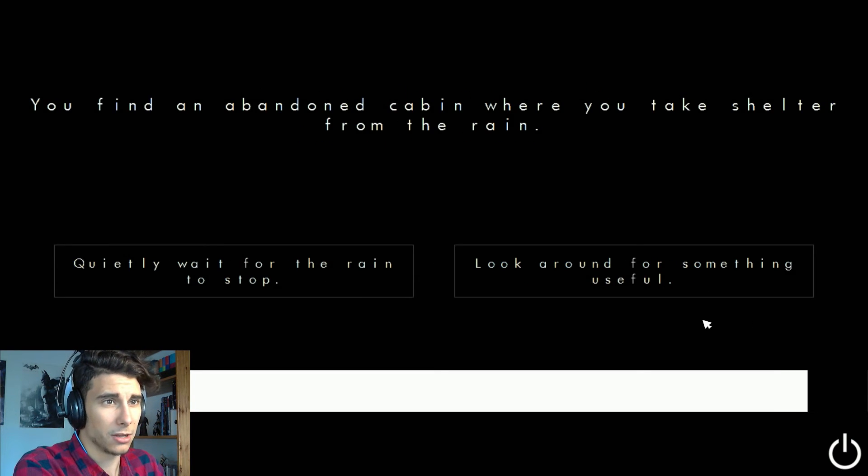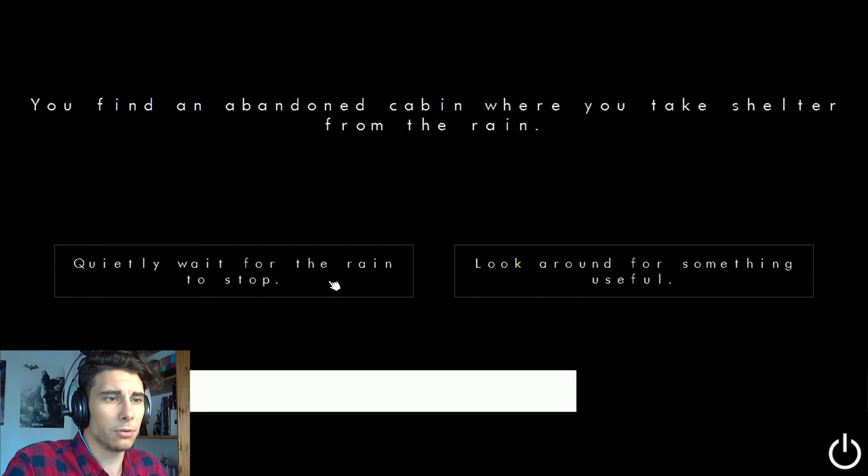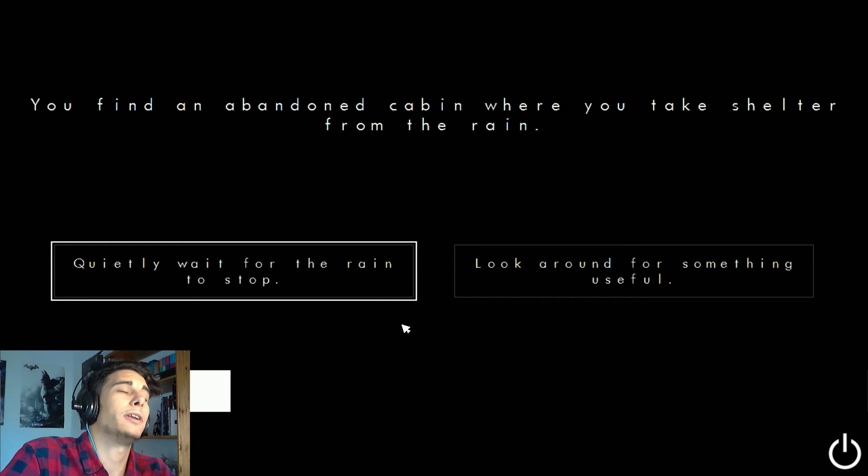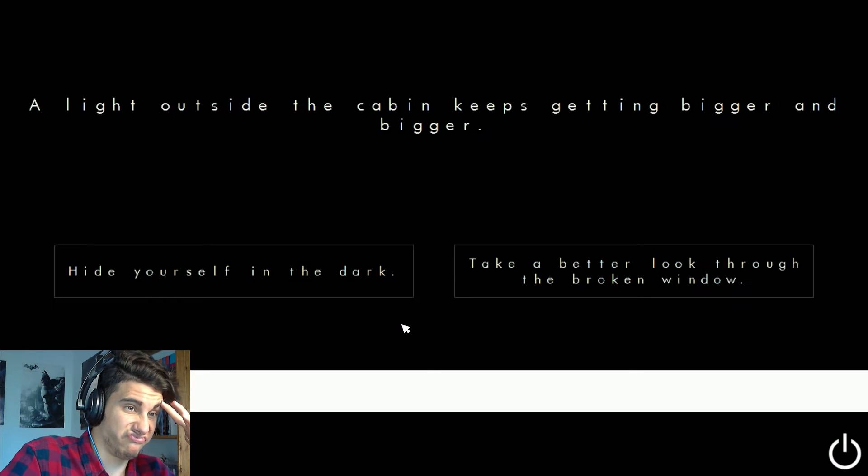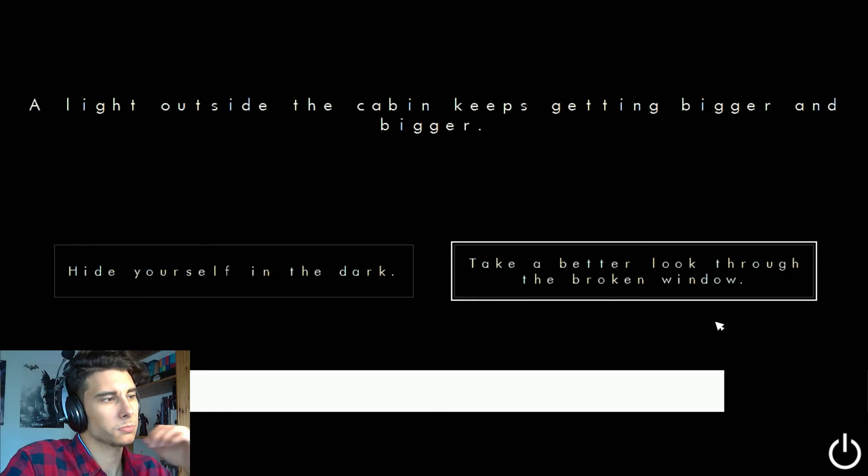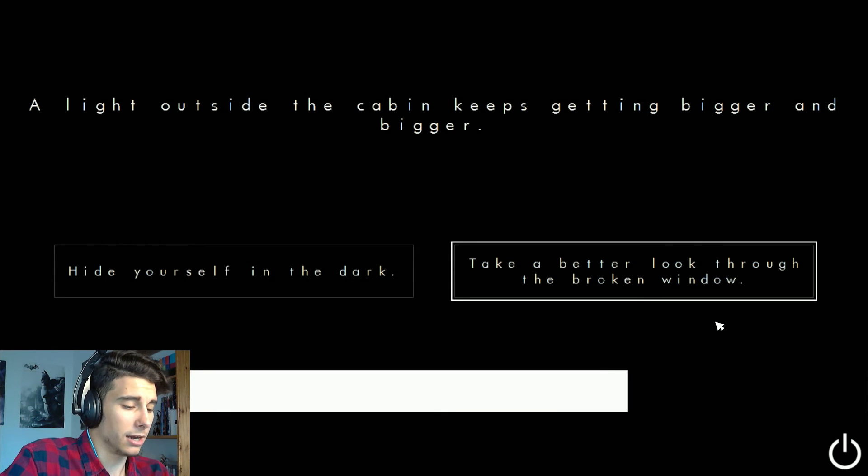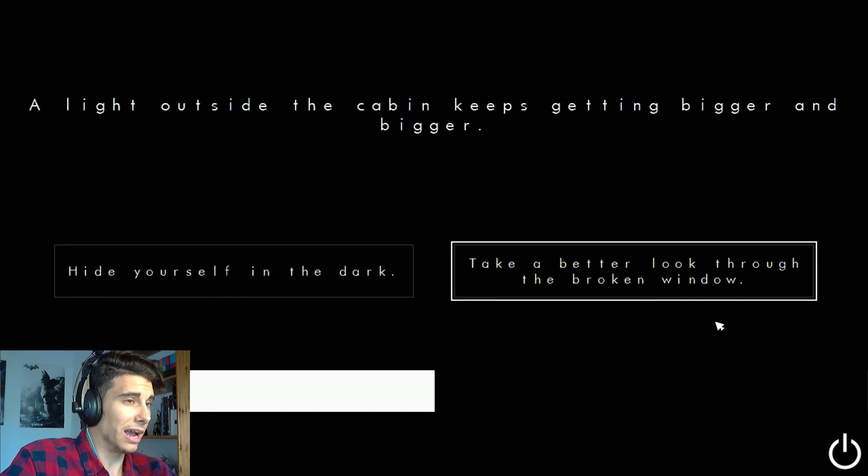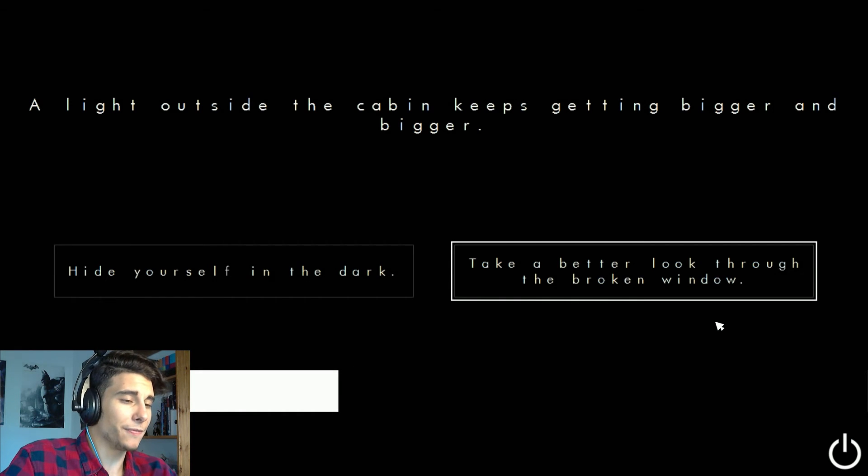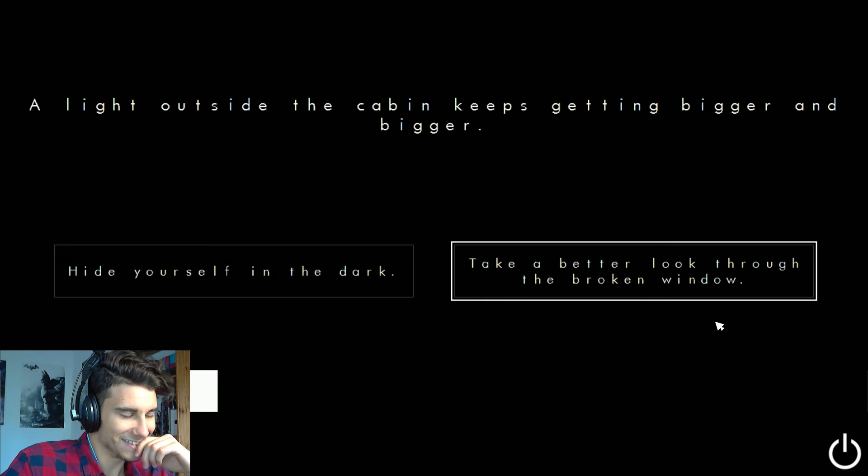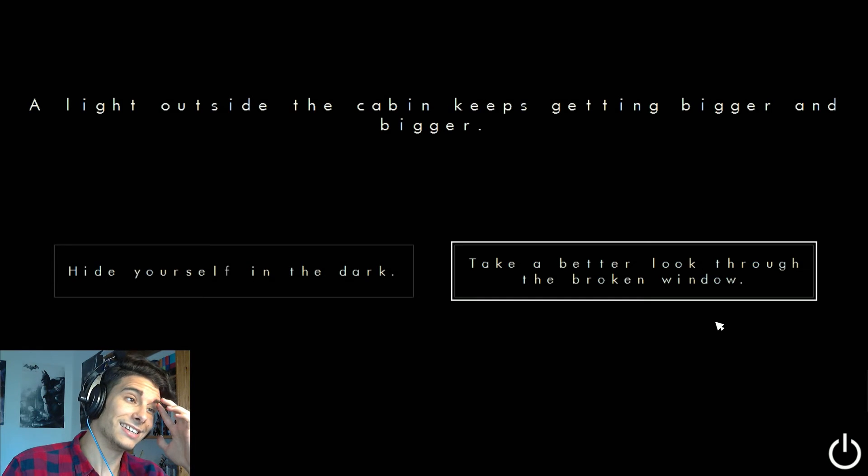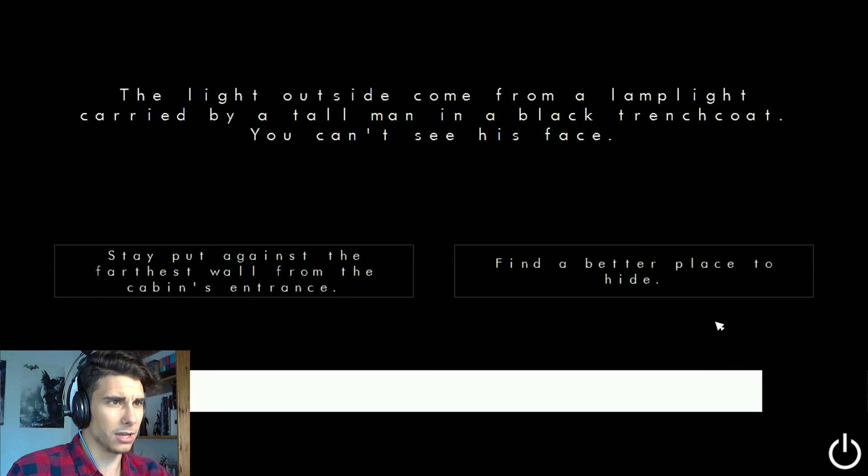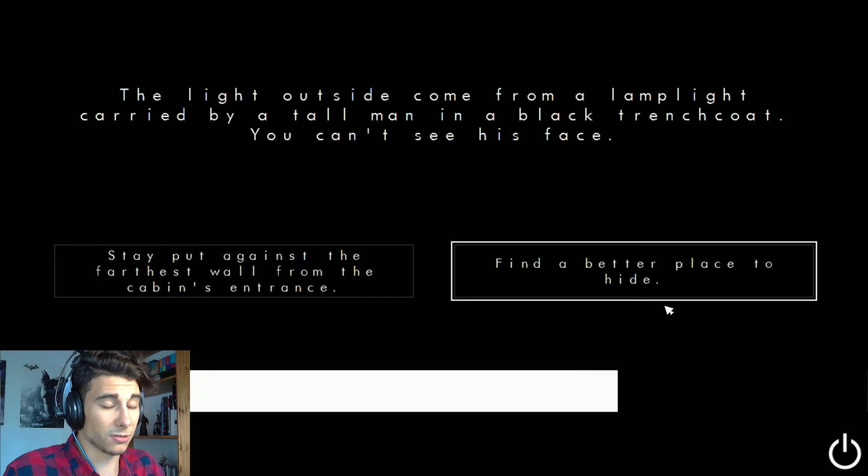You're finally outside, it's night, it's raining. Run towards a light in the wood before you. That's the man. You find an abandoned cabin where you take shelter from the rain. Quietly wait for the rain to stop. I've been looking around so I don't know. A light outside. Take a better look through the broken window. I'm gonna see that there's a man and he's carrying a rifle. So I'm gonna freak out, I'm gonna start screaming, I'm gonna be myself. This is, I don't know what. You can see his face. Find a better place to hide, I guess.